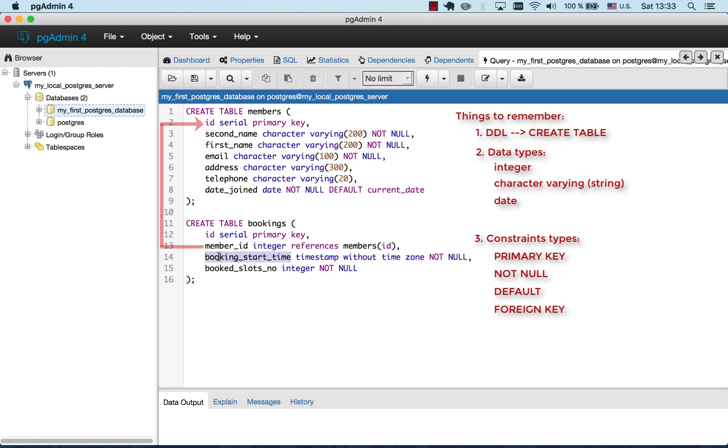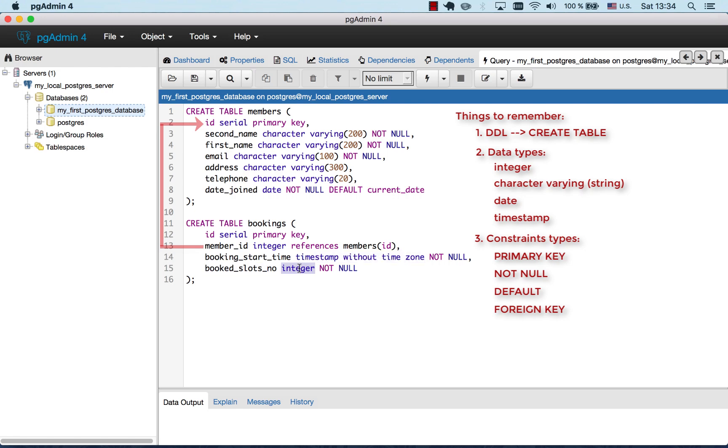Now the booking start time, whenever the booking starts, it is a timestamp without time zone. It is pretty much like date plus time. That means timestamp. And then number of booked slots. It's an integer and it cannot be empty.